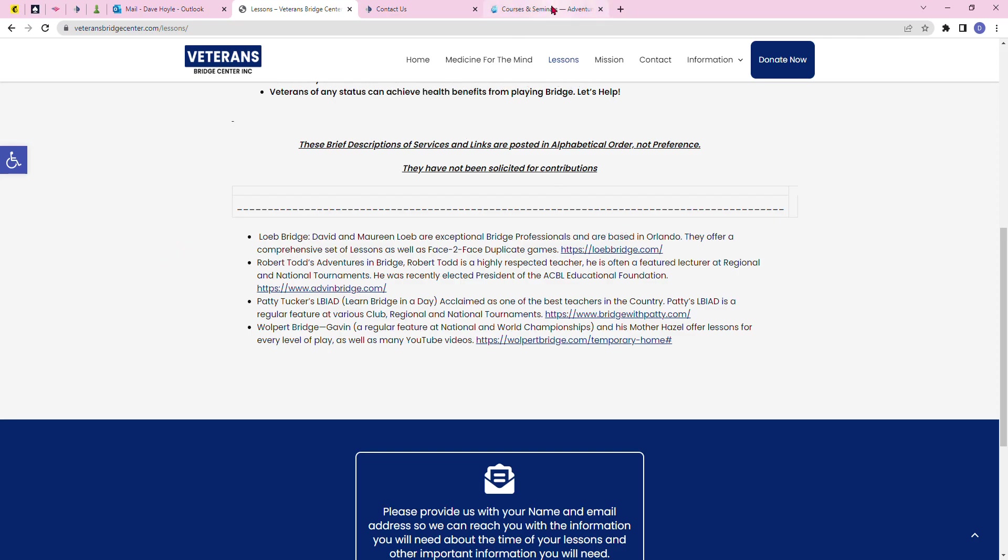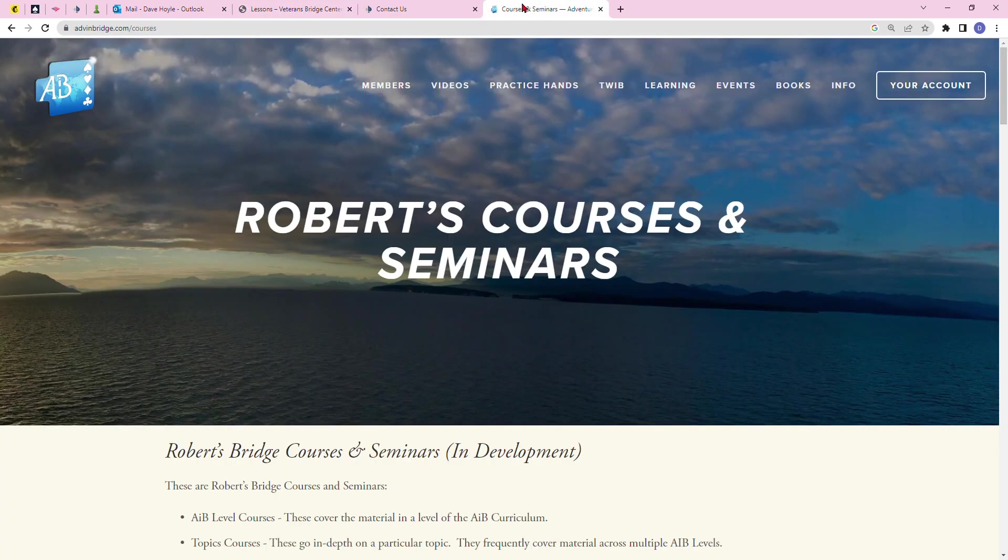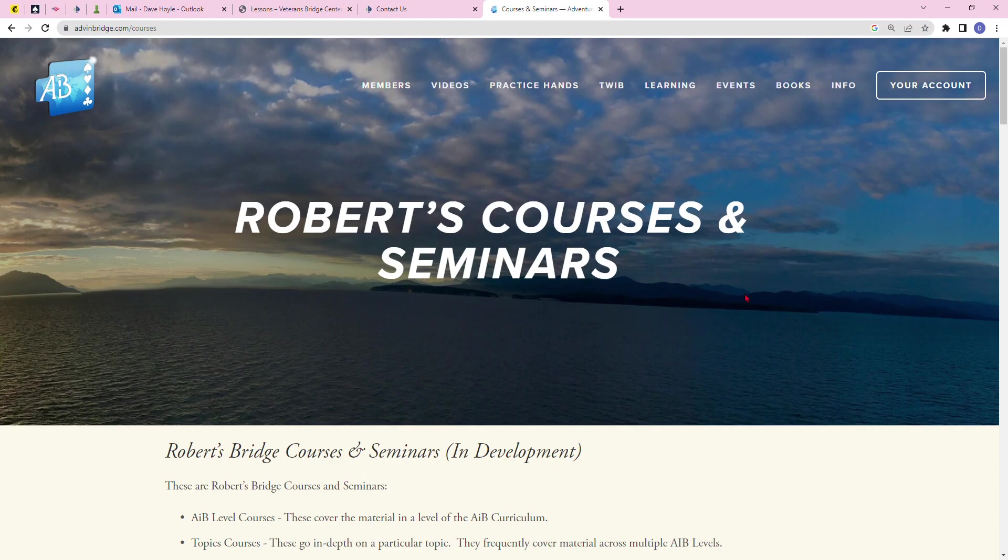They sponsor programs for children and other certification courses for teachers. Let's whip over to Robert's Courses and Seminars. You can see this is an extremely professional website.